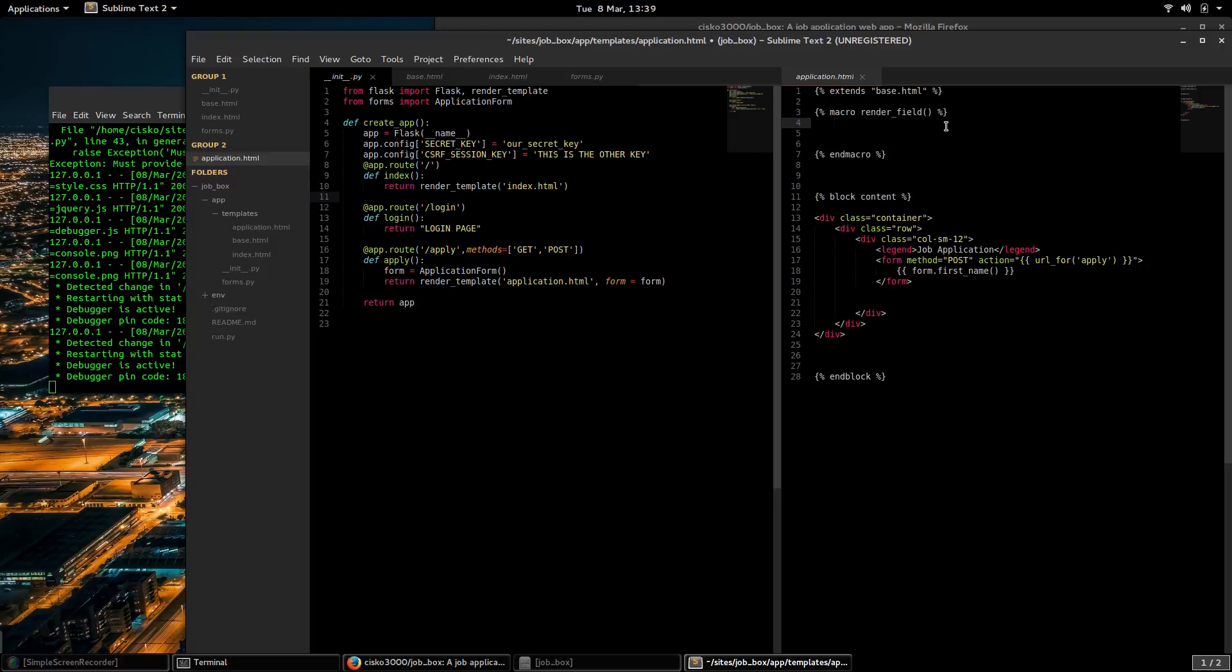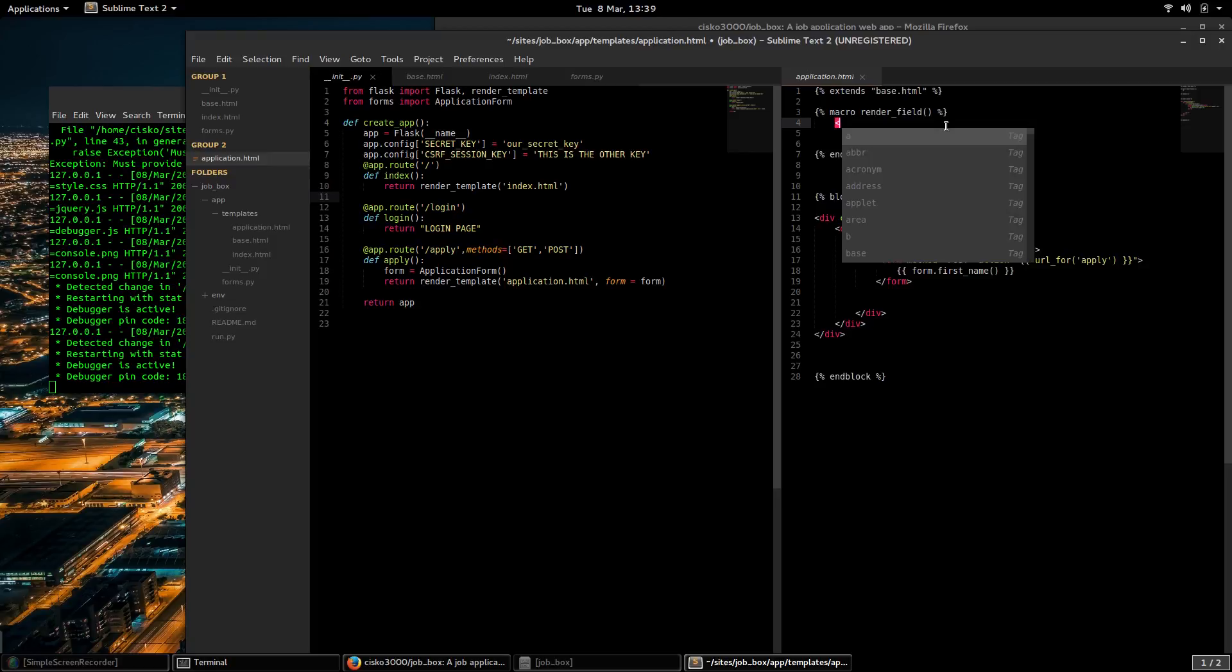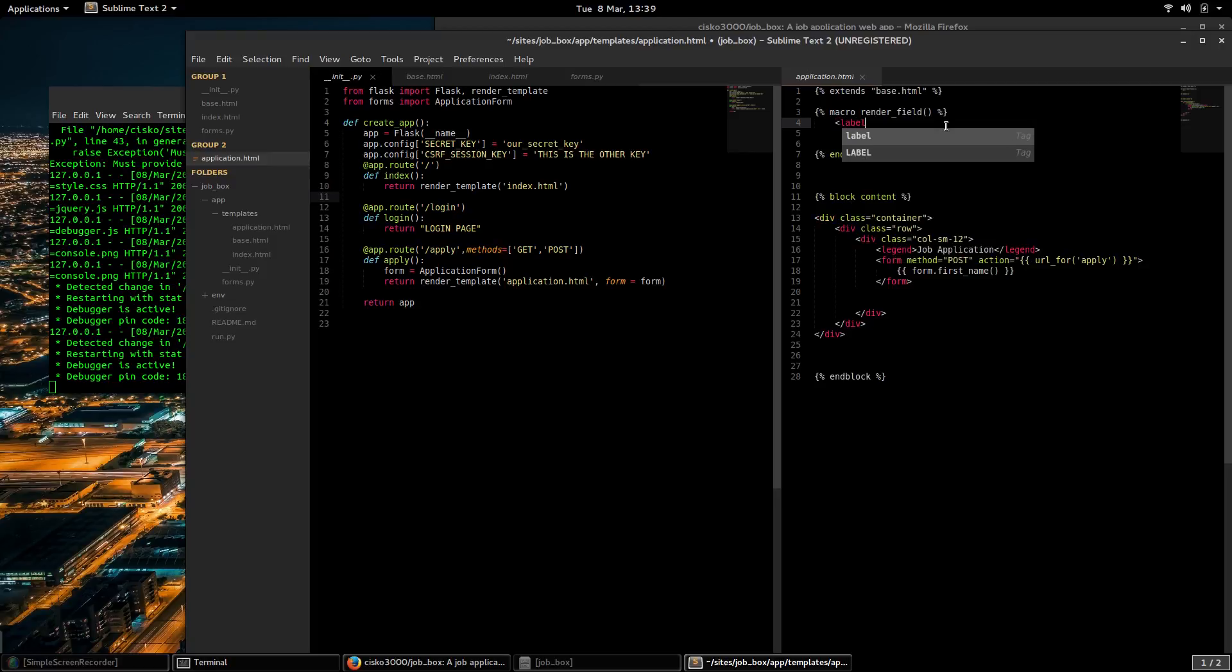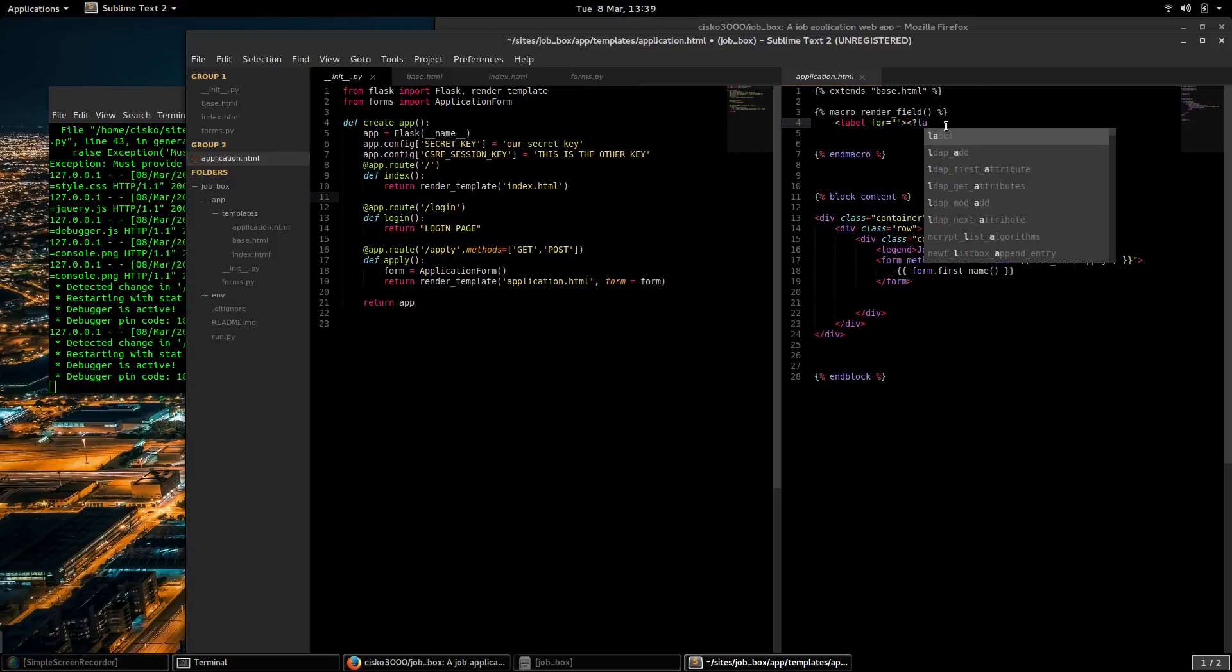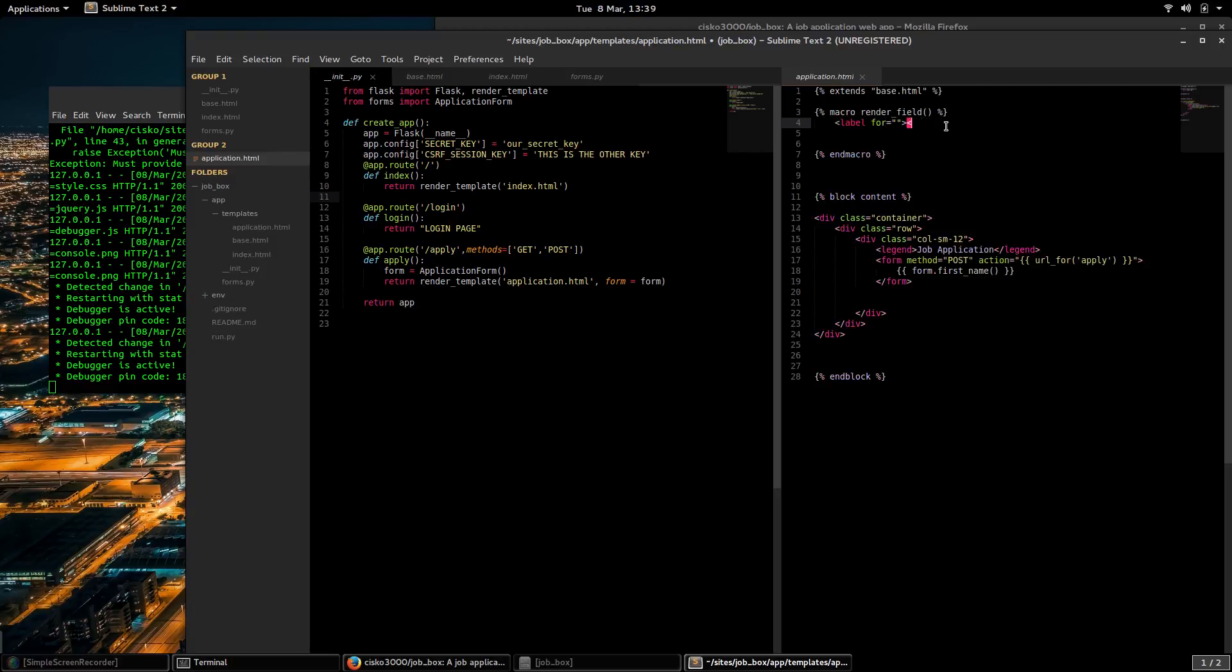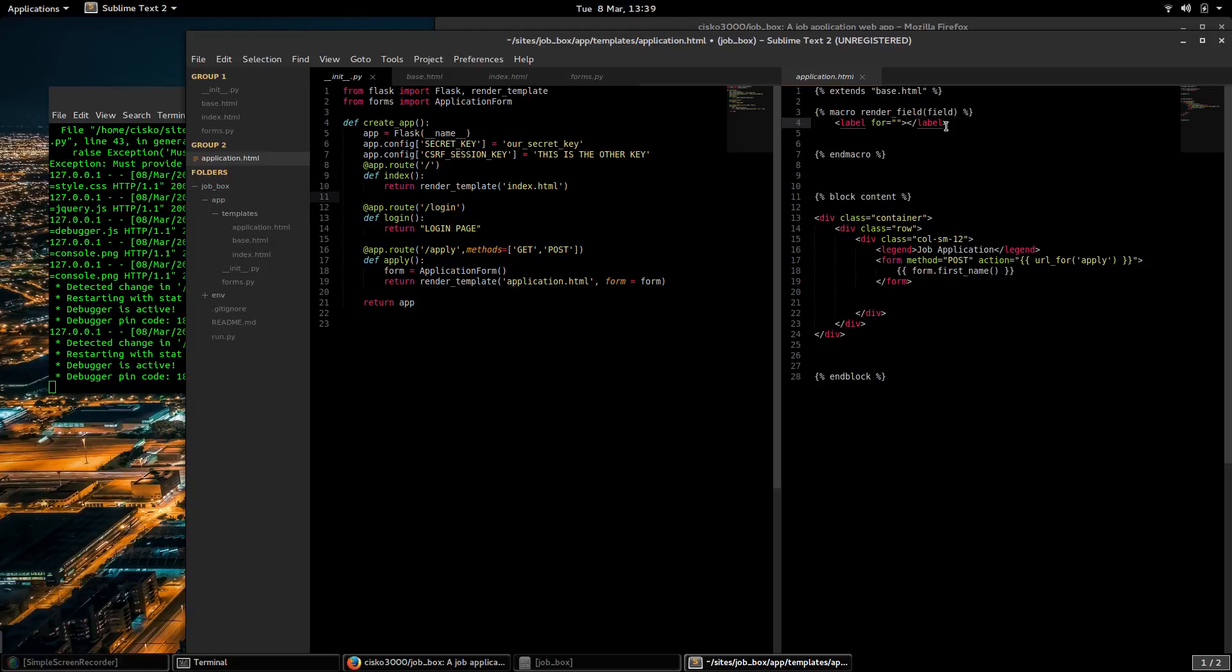Now I want every field to have a label. We're going to pass the actual field to this function here. The label will have the field.label as its content.